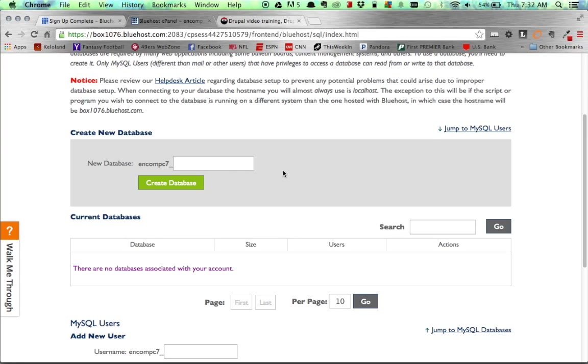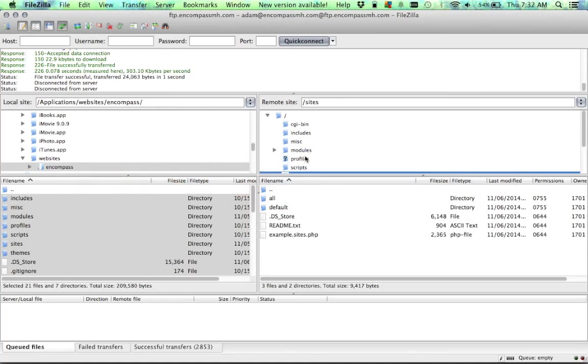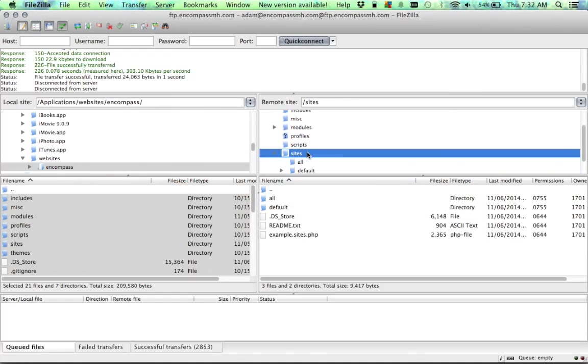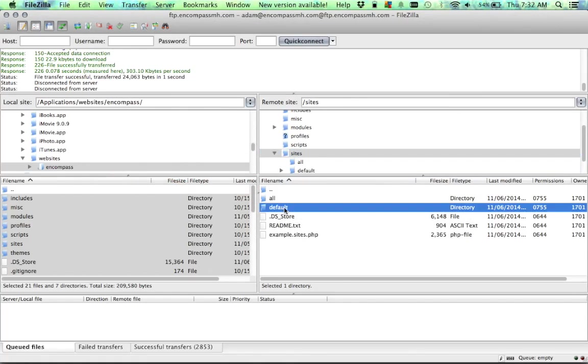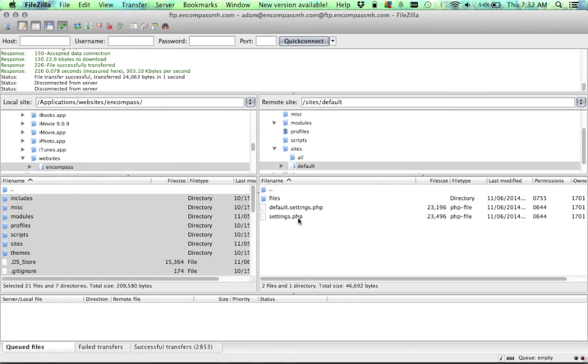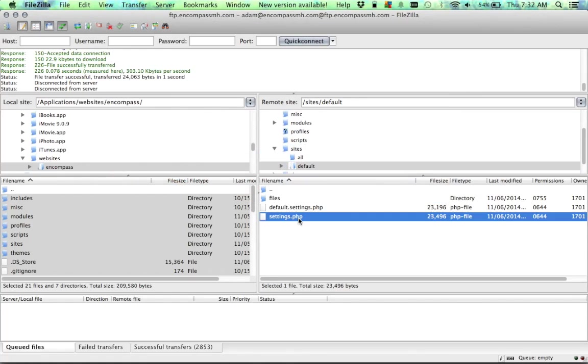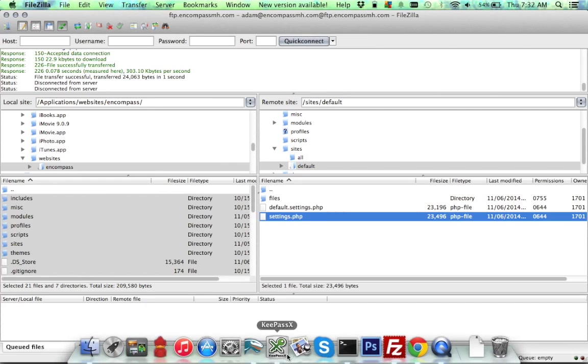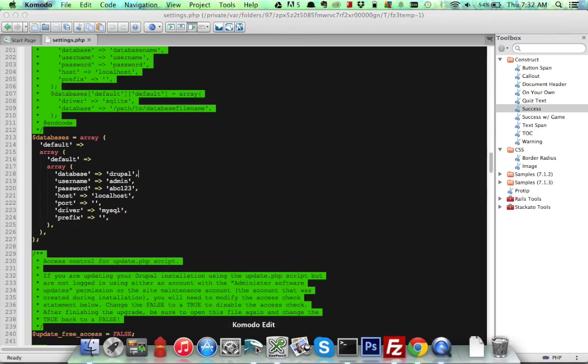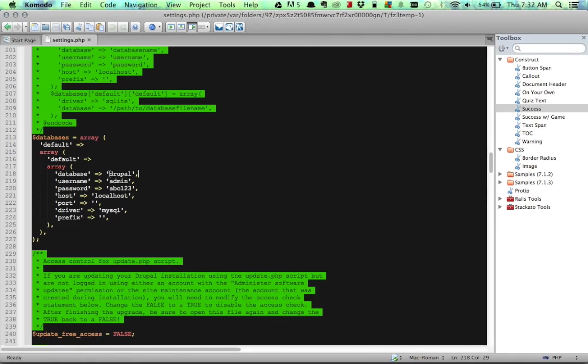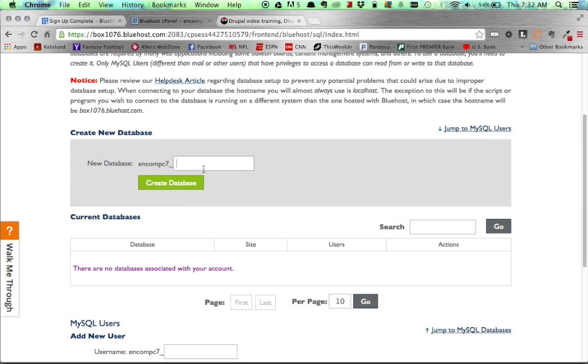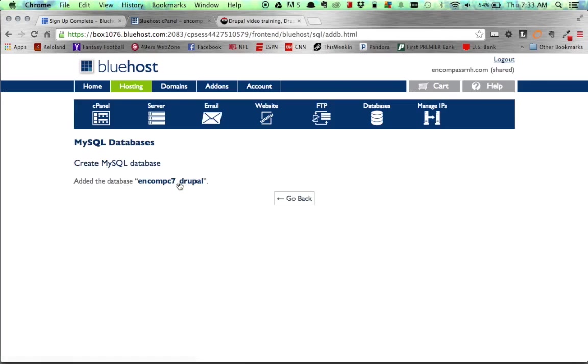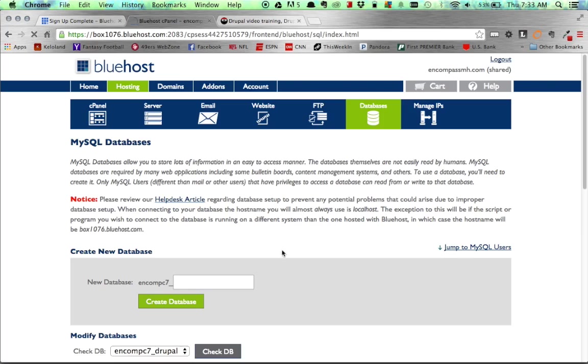So what I did is I hop over here to my FTP client and navigate into the site's default folder, and inside of there is my settings.php file. So I pop that open in my code editor, and I'm going to get the database name, which is Drupal, all lowercase. So I'm just going to add that here, create my database, and that's all that is right there.